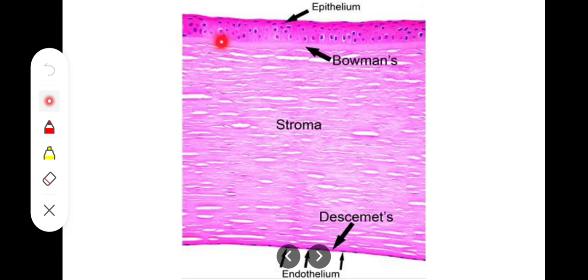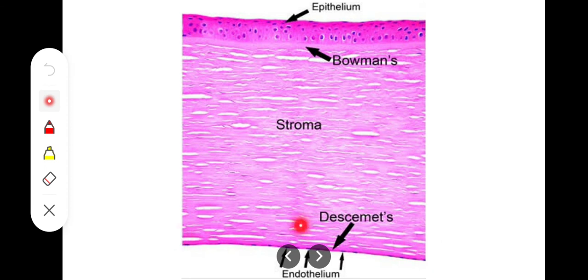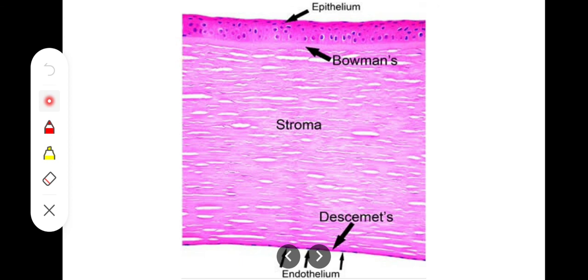Deep to Bowman's membrane is the main bulk of the cornea called the substantia propria or stroma of the cornea. Then there is an inner or posterior elastic lamina called Descemet's membrane. Innermost is a simple squamous mesothelium, also called endothelium. These five layers make up the cornea.